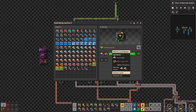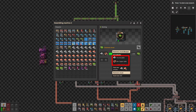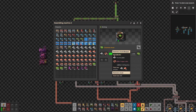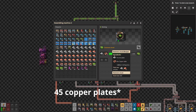To produce an electronic circuit we need 1 iron plate and 3 copper wires. And to produce 3 copper wires we need 1.5 copper plates. It means we will need a total of 45 copper plates and 30 iron plates per second.